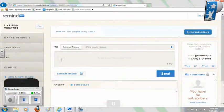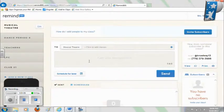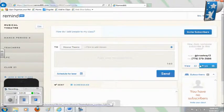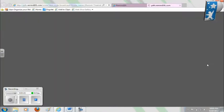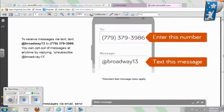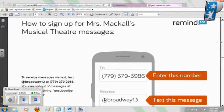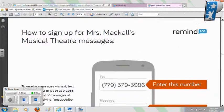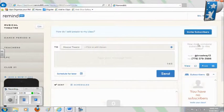Now you're able to send messages to your class, but first we need to have people actually subscribe. They can subscribe via email or by text message — by texting your special code to the phone number Remind 101 provides. You don't need to write this down because Remind 101 generates a flyer for you. I clicked that print button and it gives specific directions on signing up via text message or email.